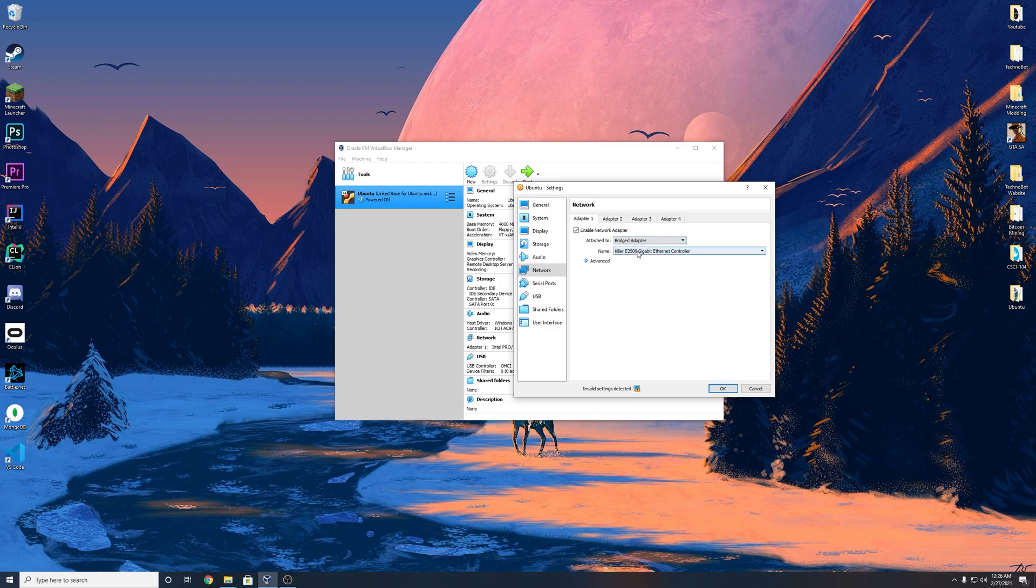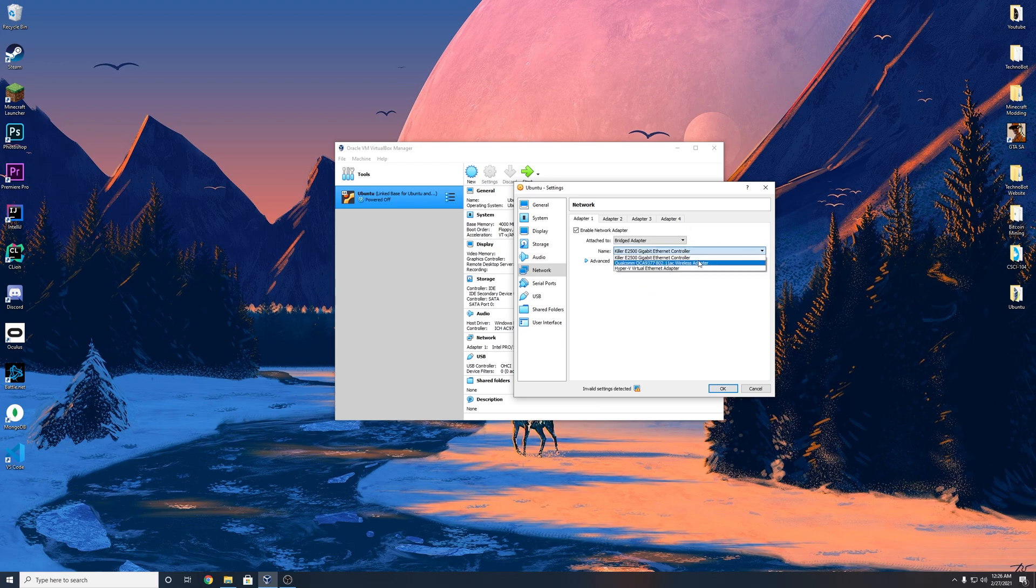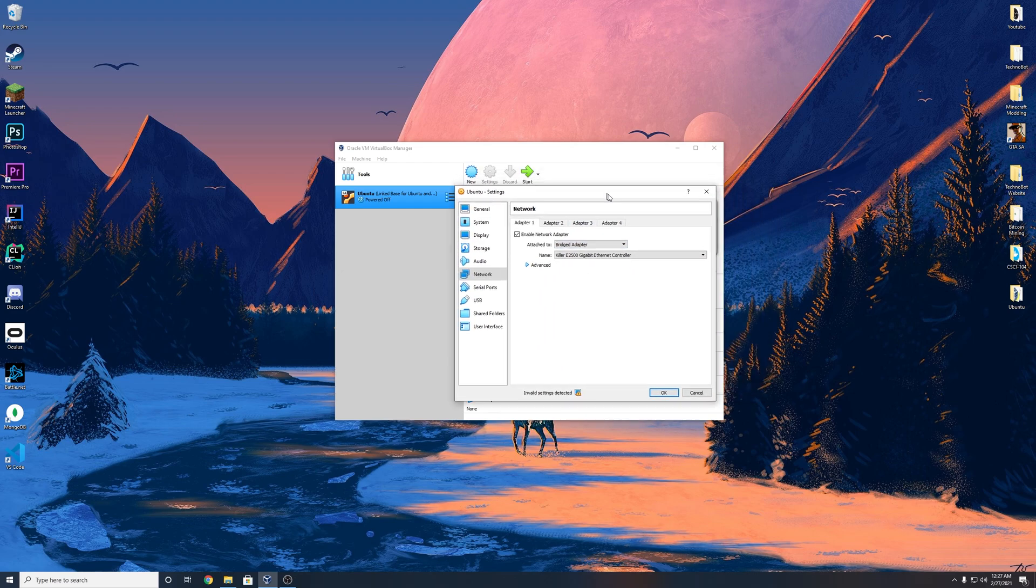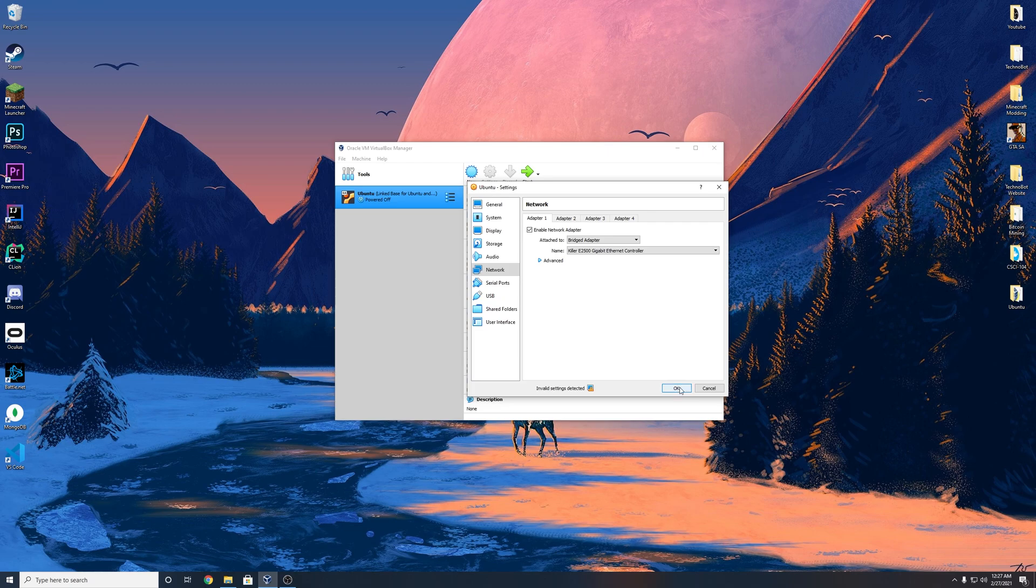And you want to make sure that the name here is set to your actual adapter that's actually controlling your internet. So like ethernet or whatever. So make sure you click the one that you are actually using, but it should default on its own. So you shouldn't really have to change it, but just make sure. So you want to make sure it's bridged adapter and hit okay.